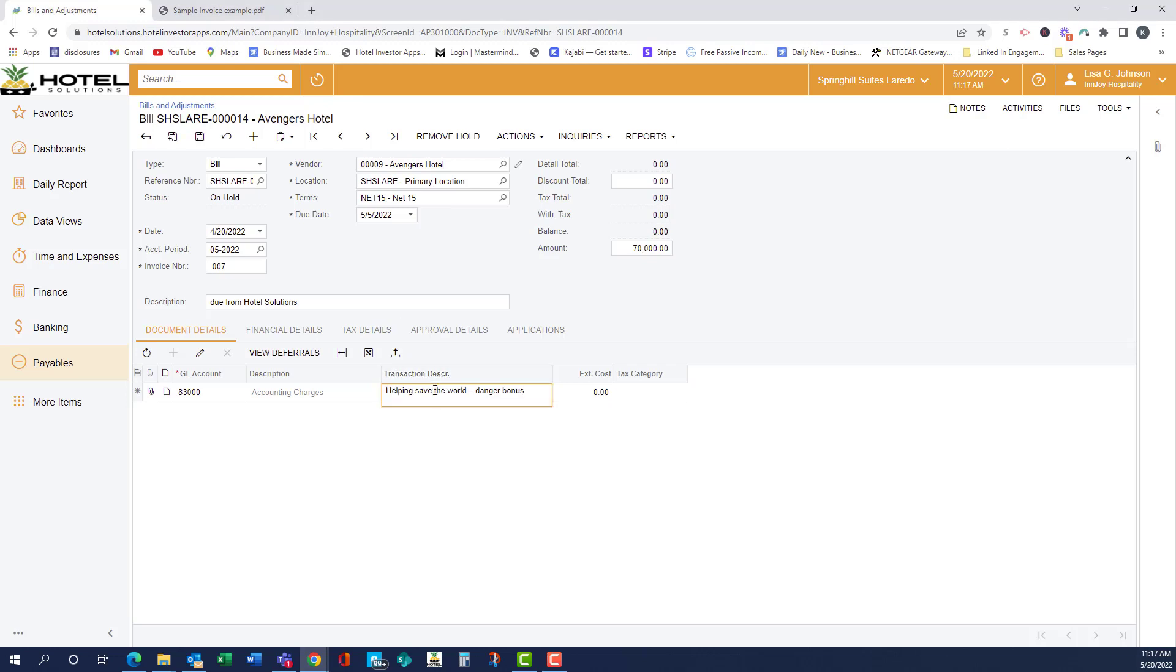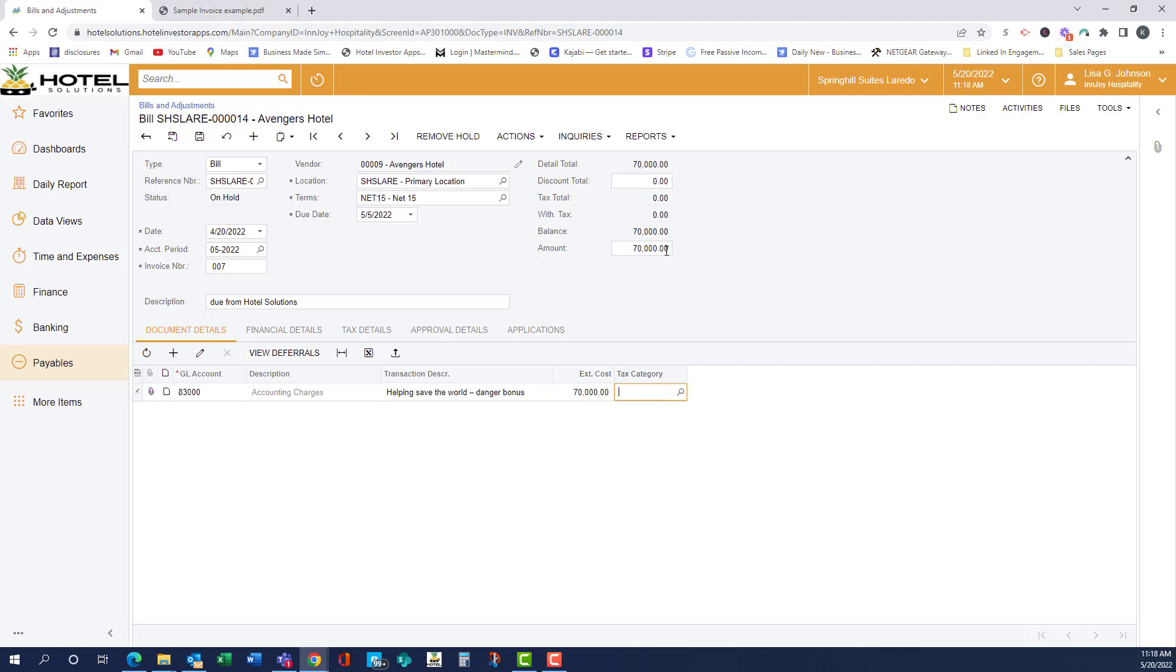Again, you can just copy and paste it, and we're putting the line charge here, and we can remove the hold. And you can see that the red X is gone, so it's now balanced.